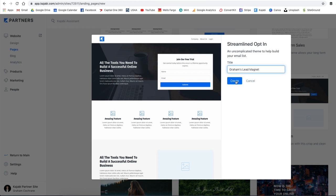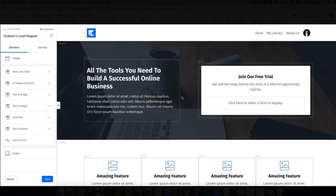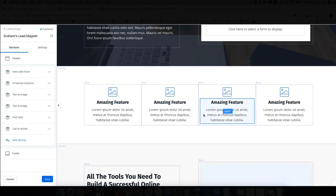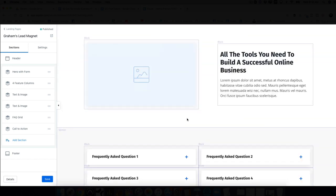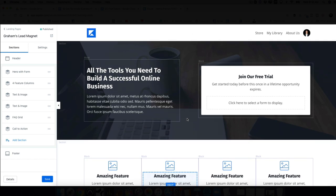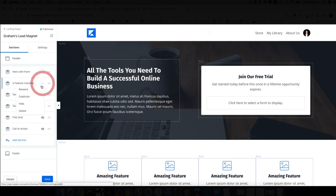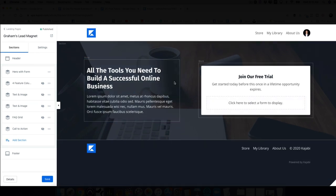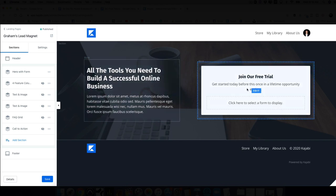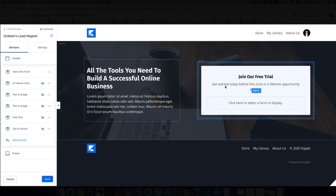Click Get Started, give it a name — 'Graham's Lead Magnet.' You'll see a page you can edit: create the headline here, change the text of the button, and add benefits or features of the free guide. This looks like a lot of content, but you don't need that much for an opt-in. Go to the different sections and hide things you don't need — the call to action, FAQ grid, text and image boxes. At the very least, you need a headline, a sub-headline, and the opt-in form.